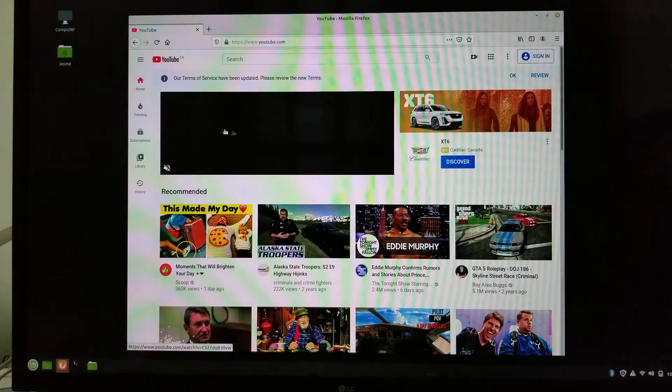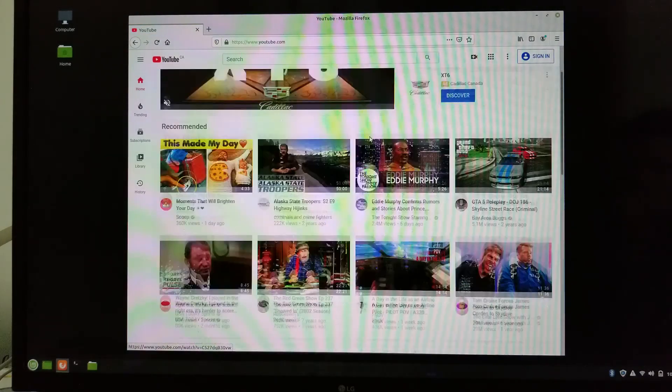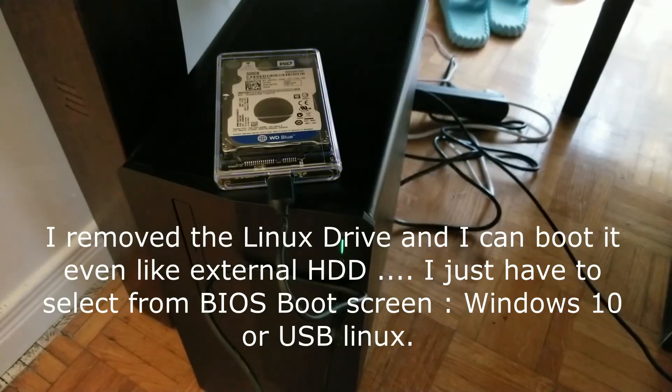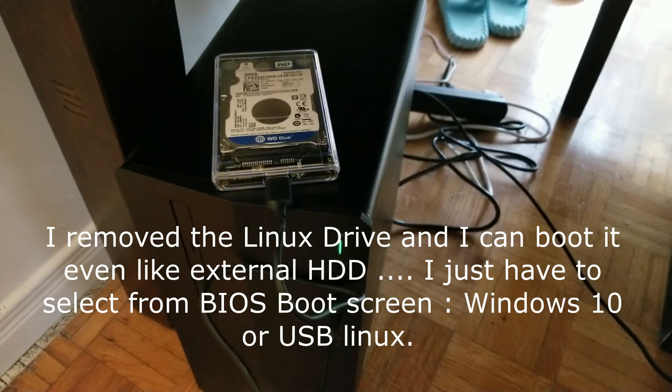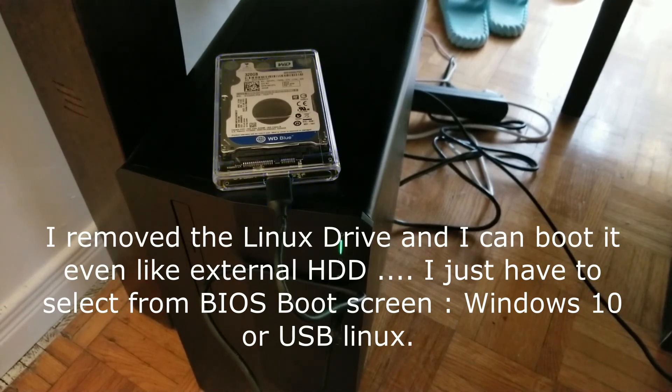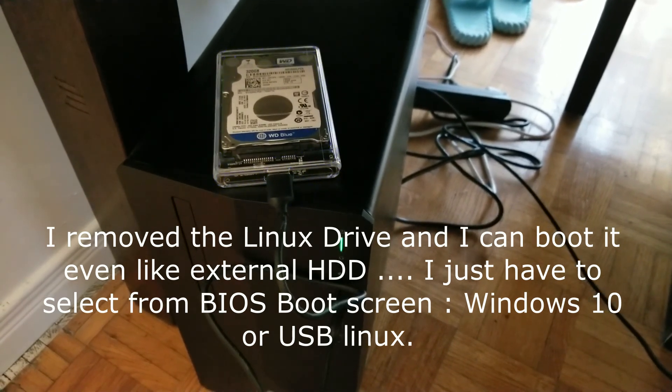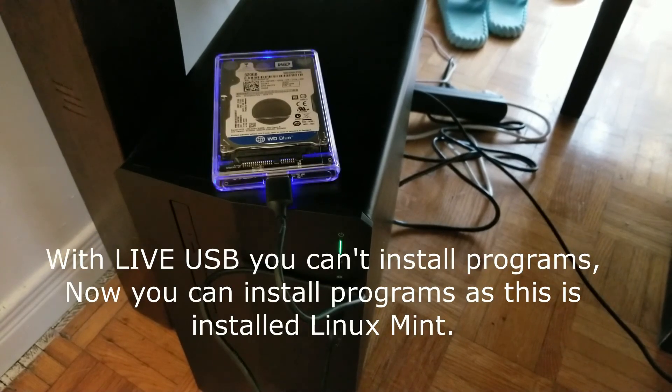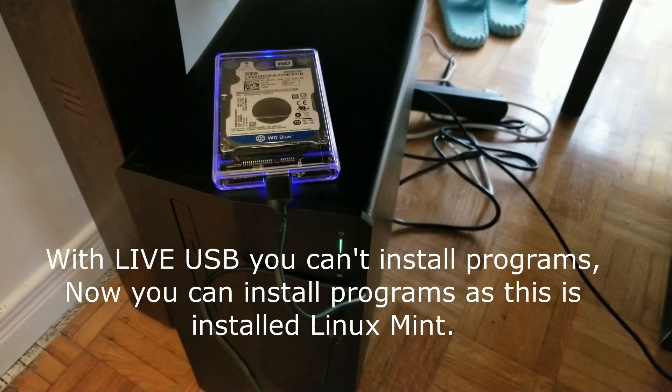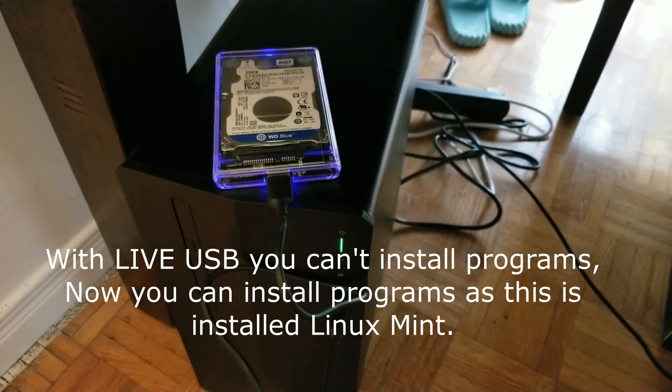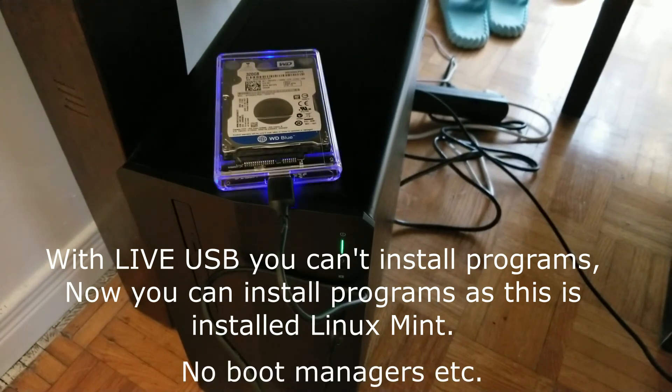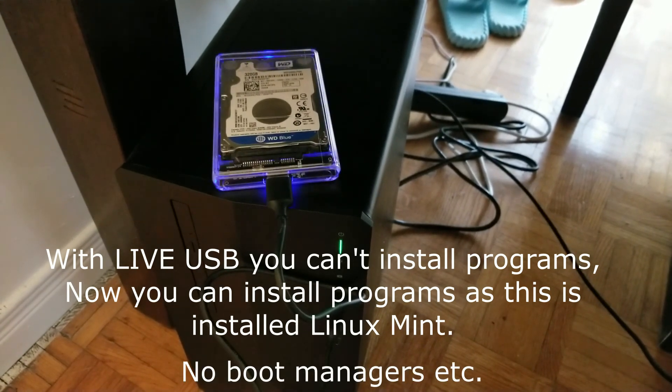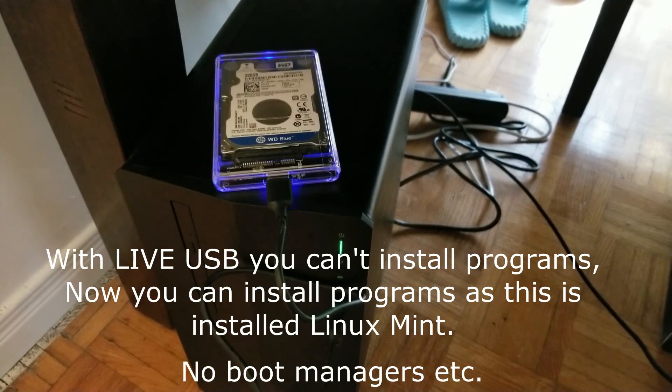Also you'll see that I am able to use it like an external drive. So I put it in an external enclosure with USB 3. The speed is like an internal drive. The good part, you can install programs, not like the live USB, because this is a fully operational installed drive. Thank you very much for watching.